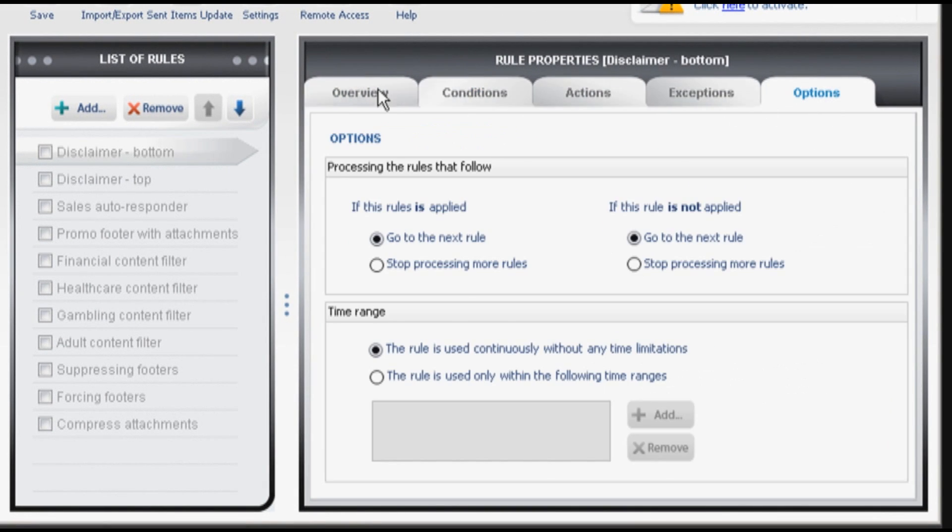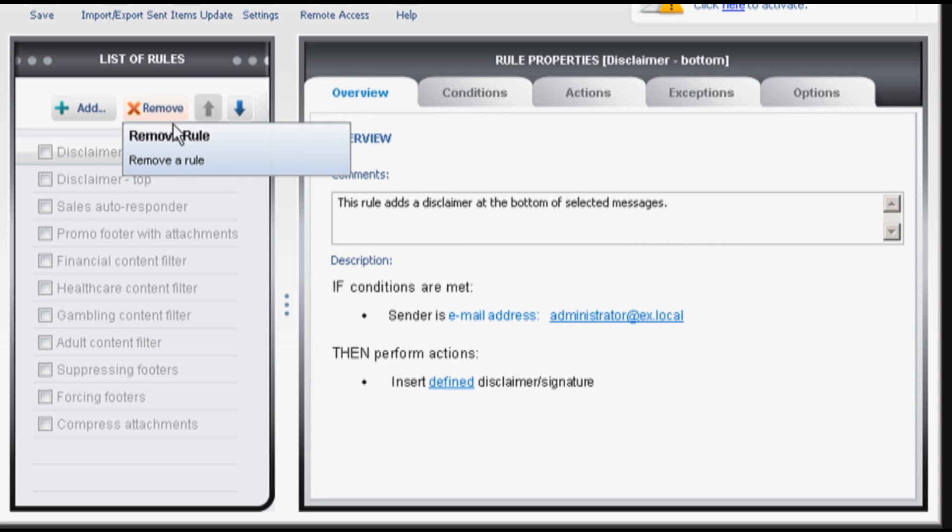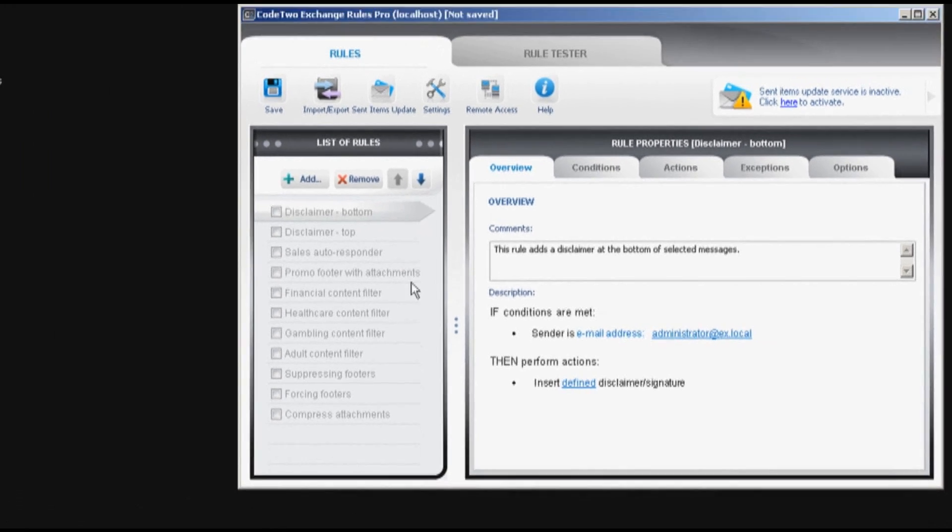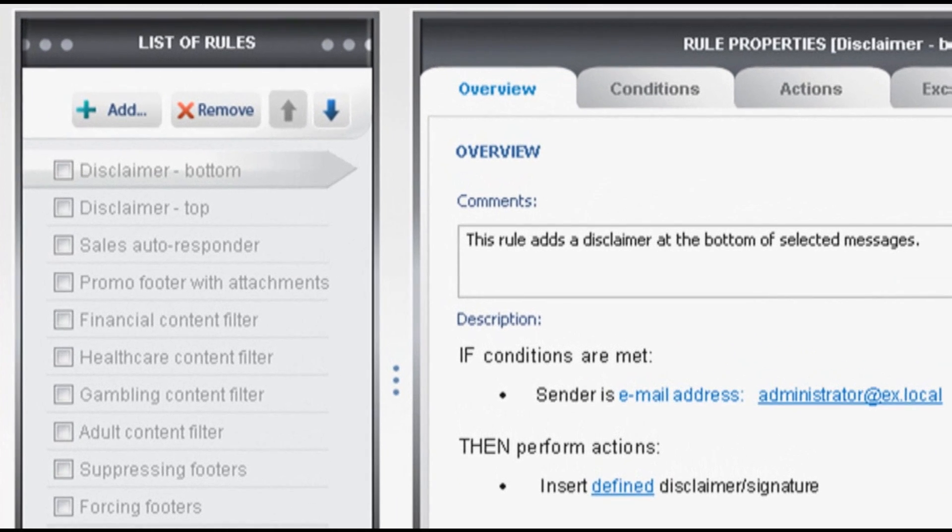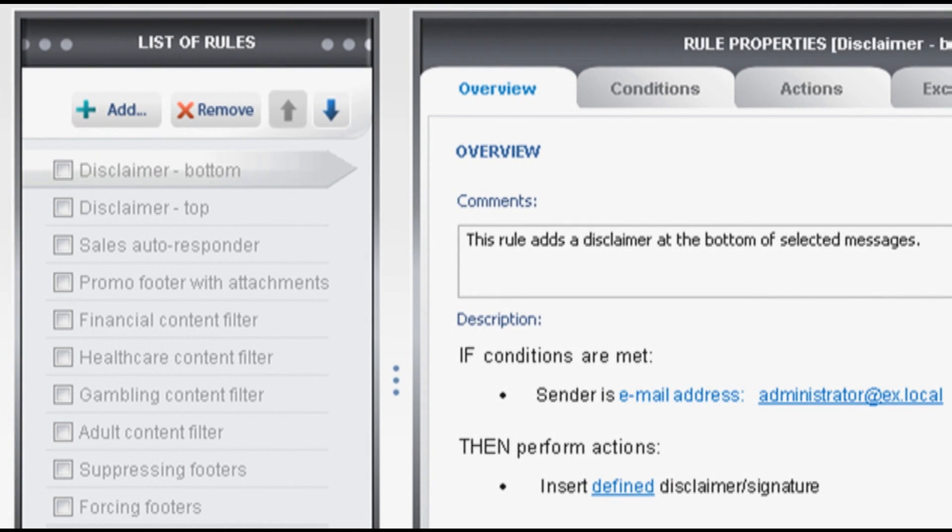You can modify these rules for your own use, leave them disabled or simply delete them and create your own ones from scratch. It's very easy. I'll tell you a few words about these predefined rules.